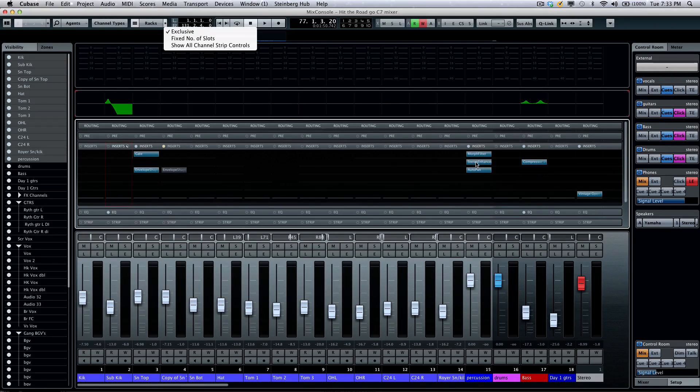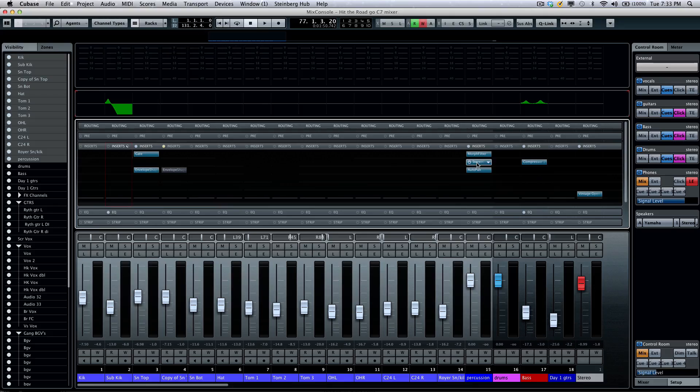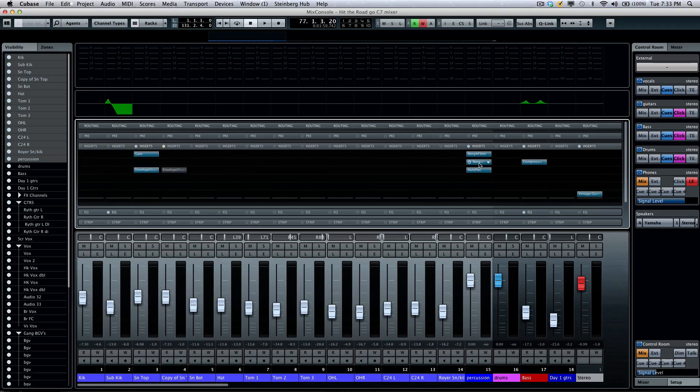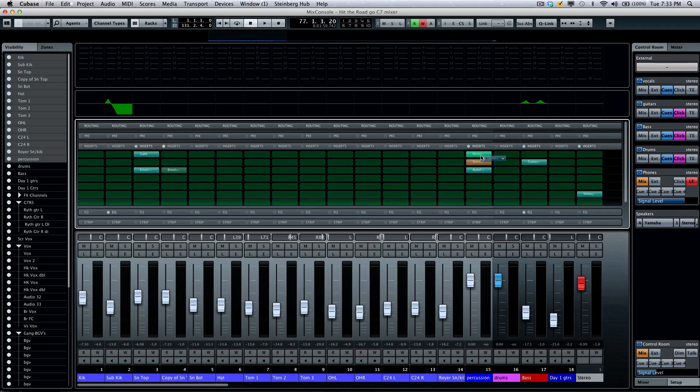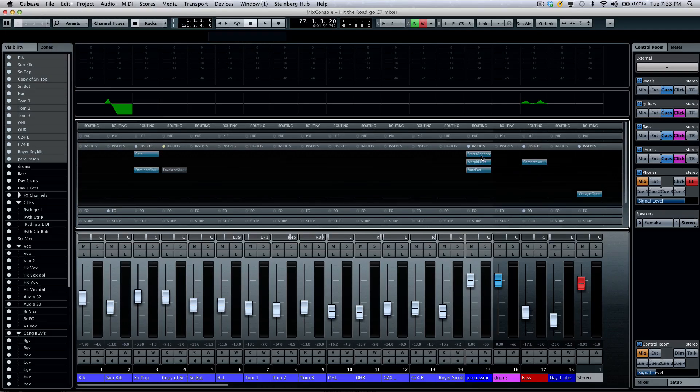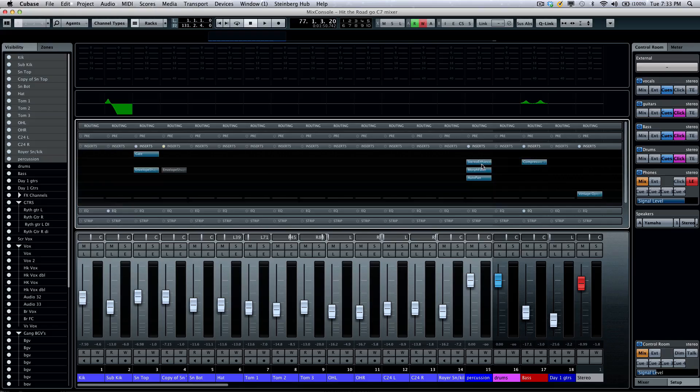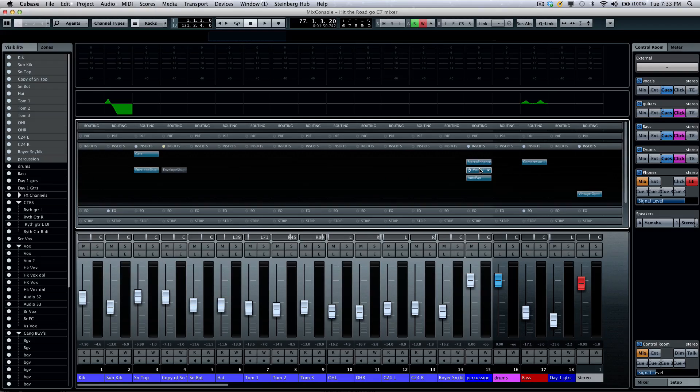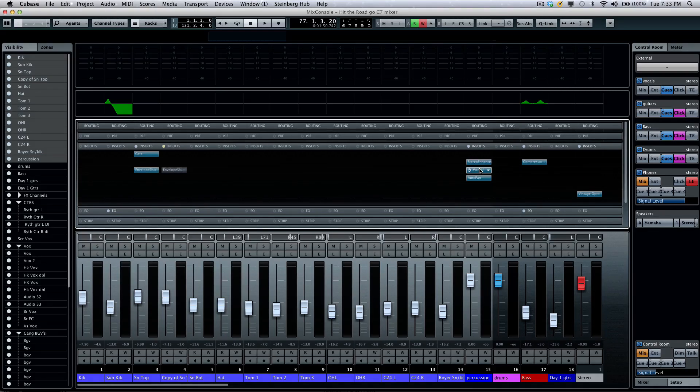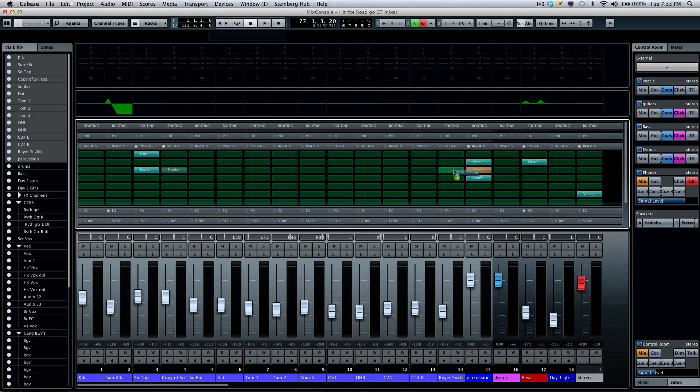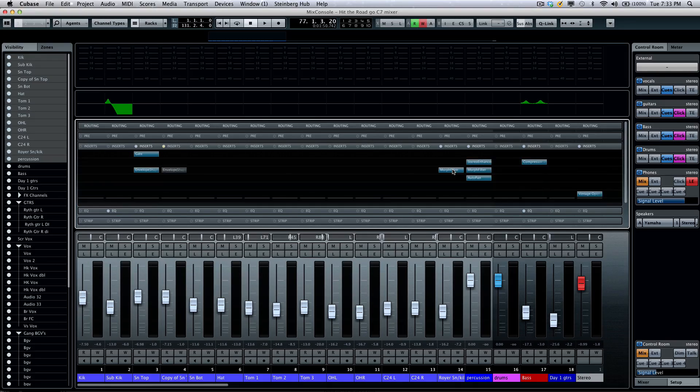Inserts can be changed order by just dragging and dropping. If you wanted to take an insert effect and copy it to another channel, hold down your alt key and drag.